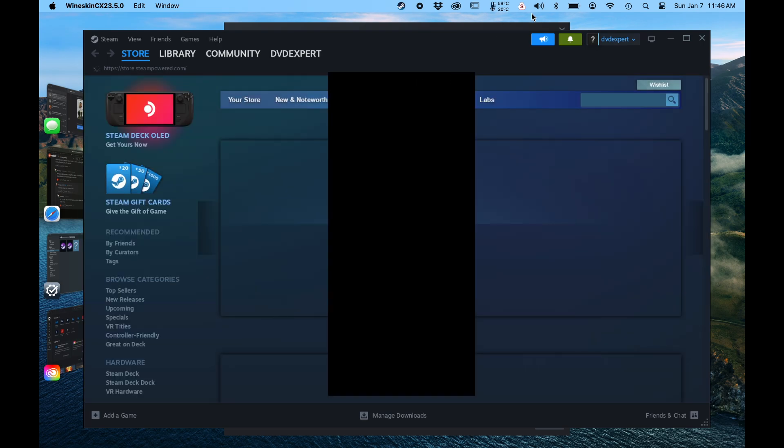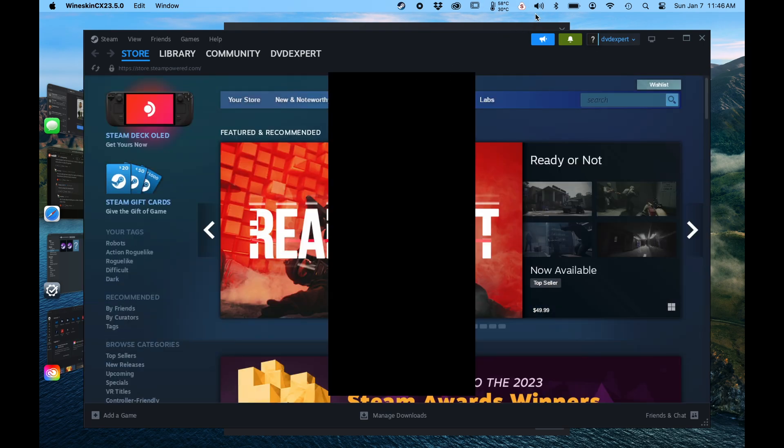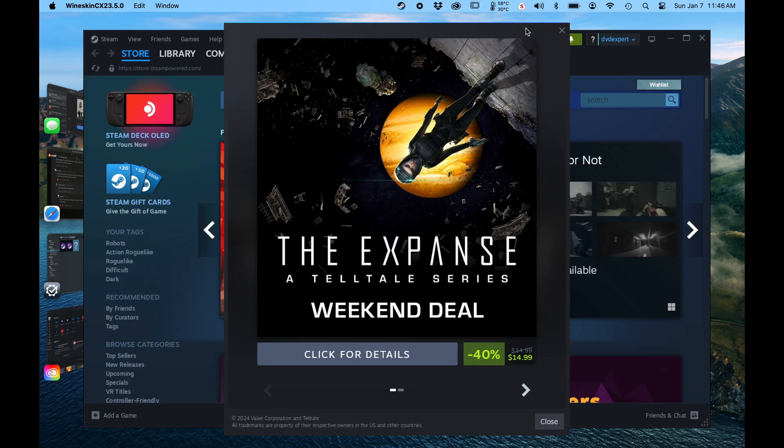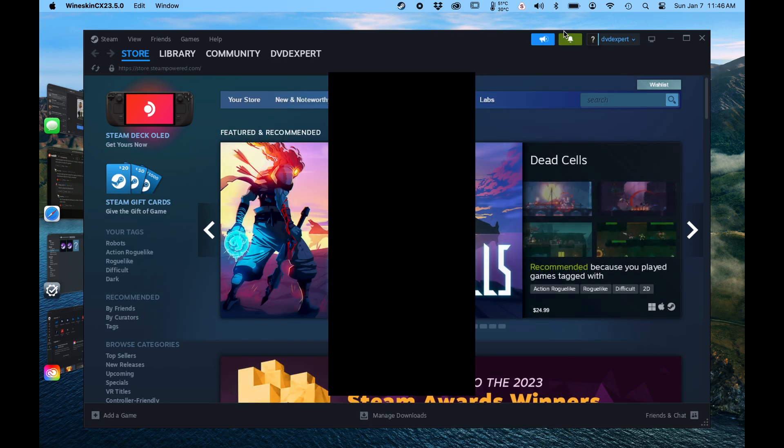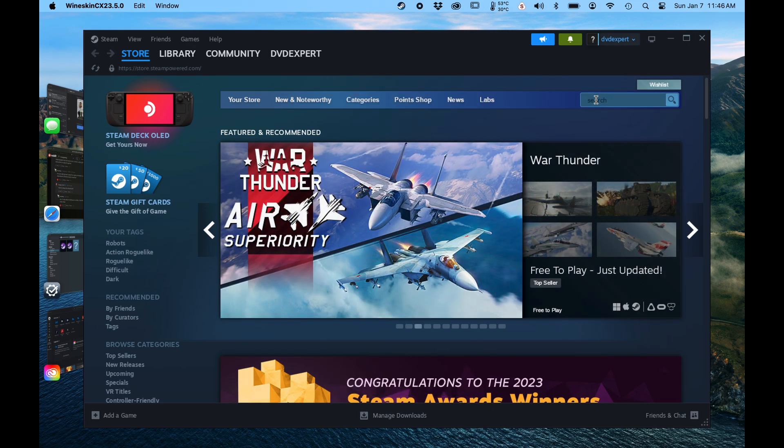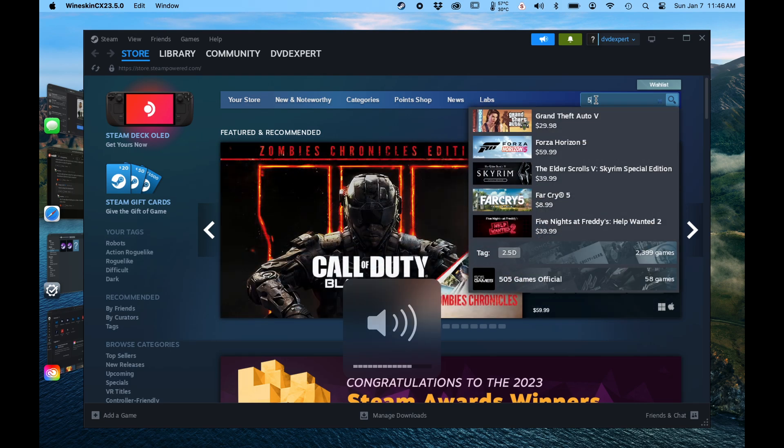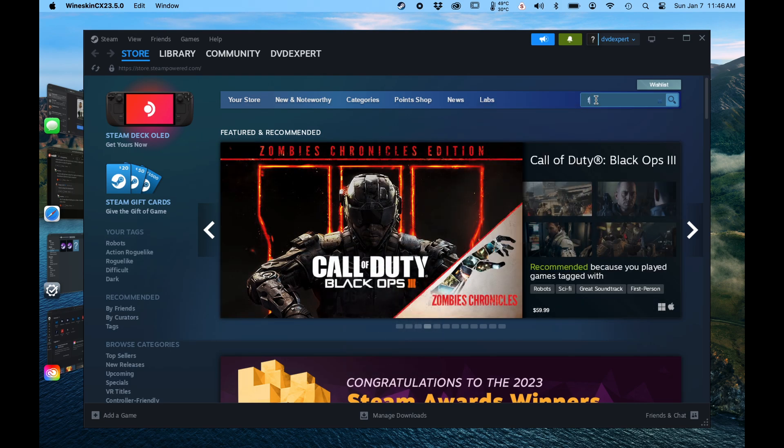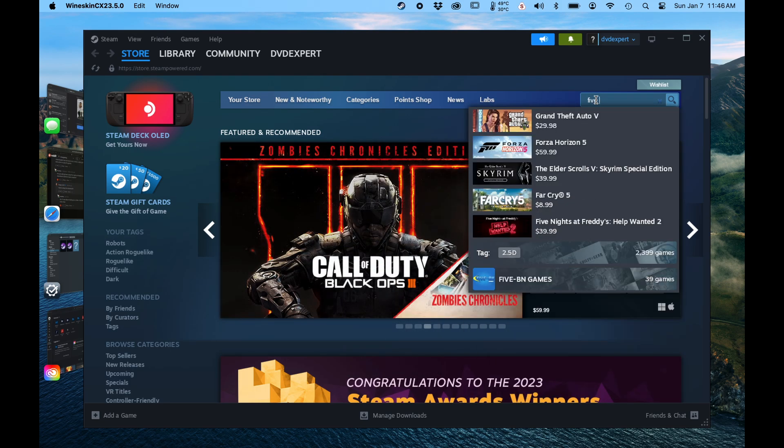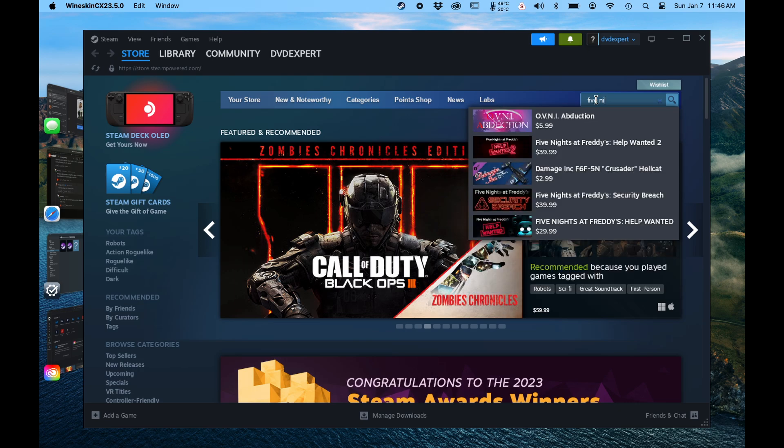Alright. We've got Steam up. We've got this long skinny window that's not showing. We've got some ads. We're going to click around the skinny window. We're going to search for a game. Somebody asked about Five Nights at Freddy's, so that's what I'm going to search for.